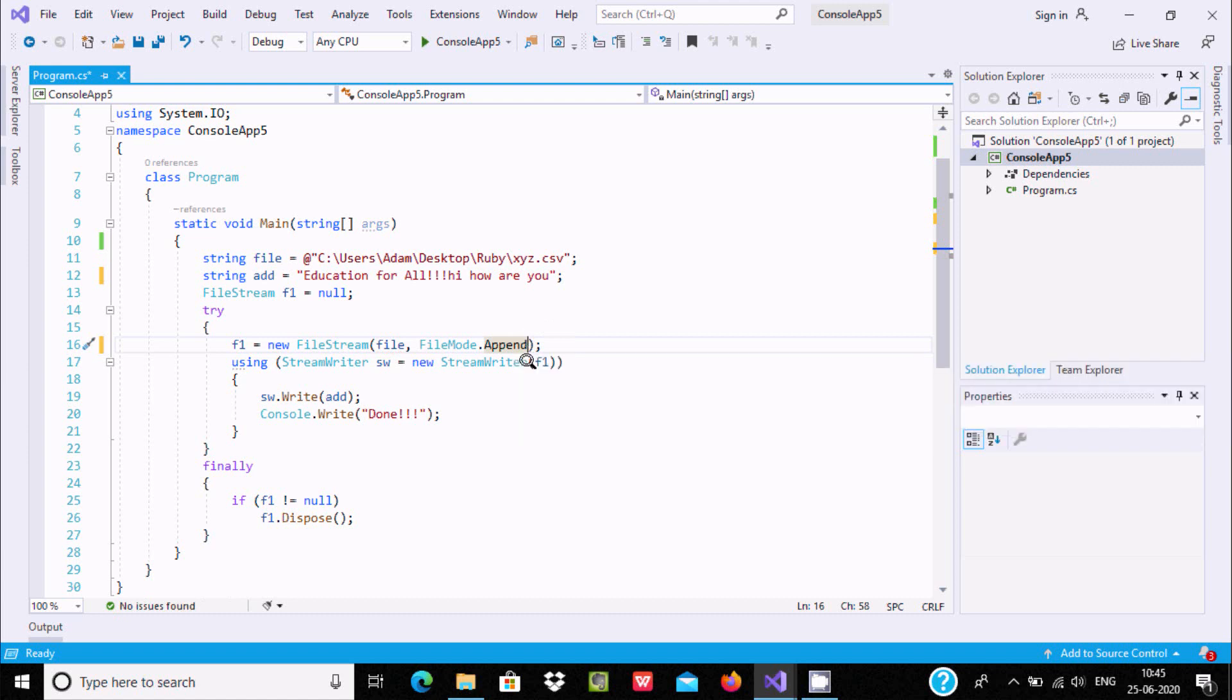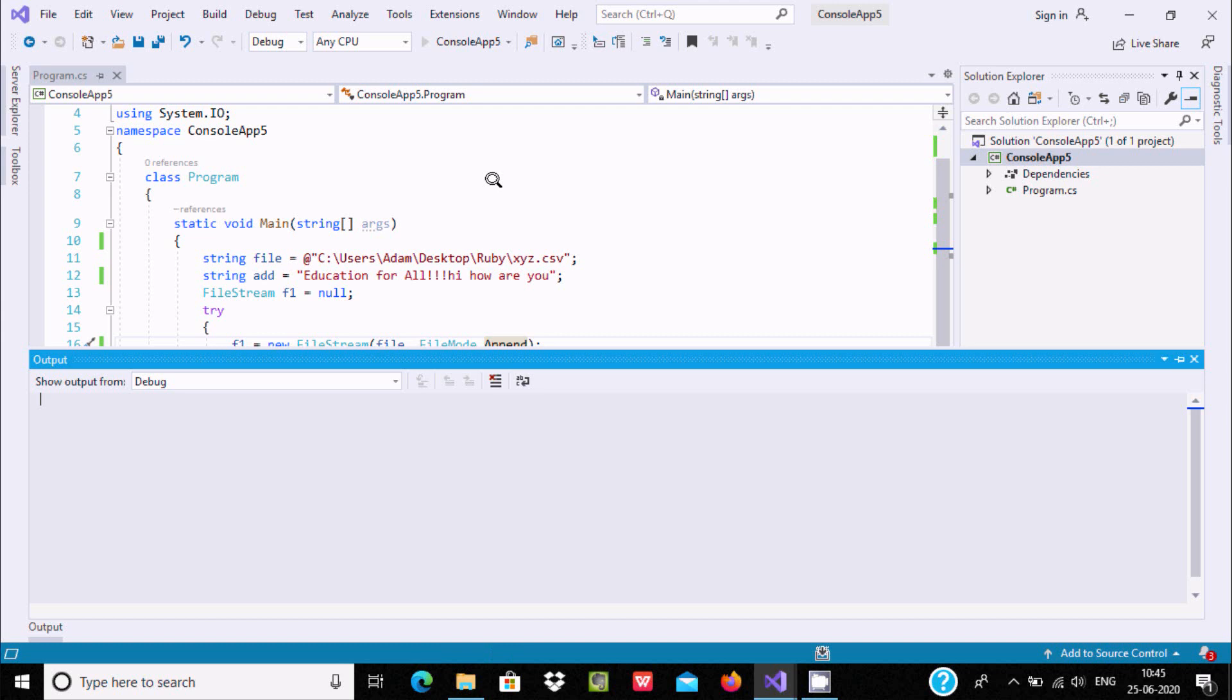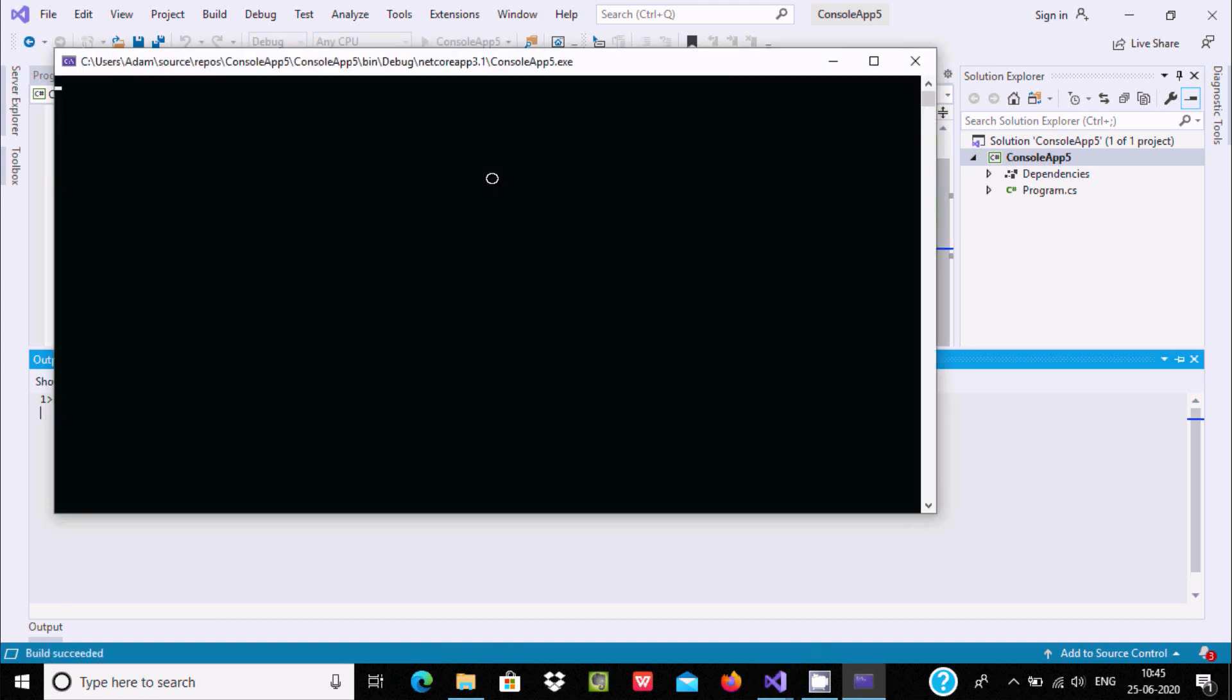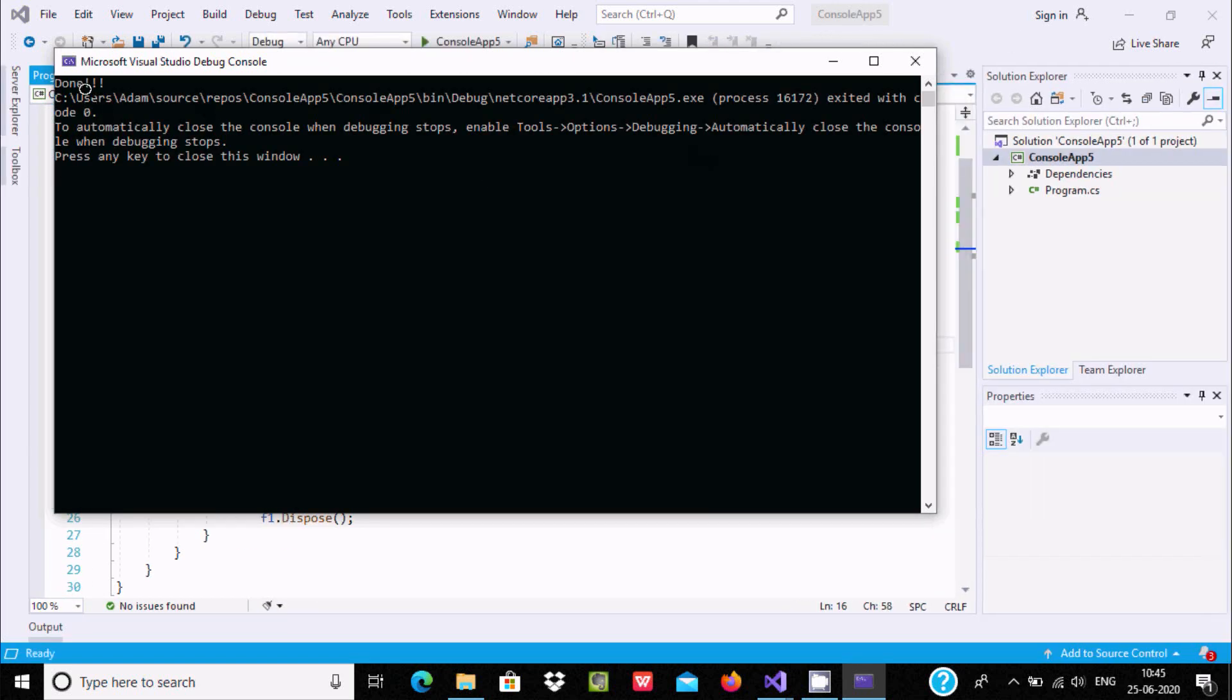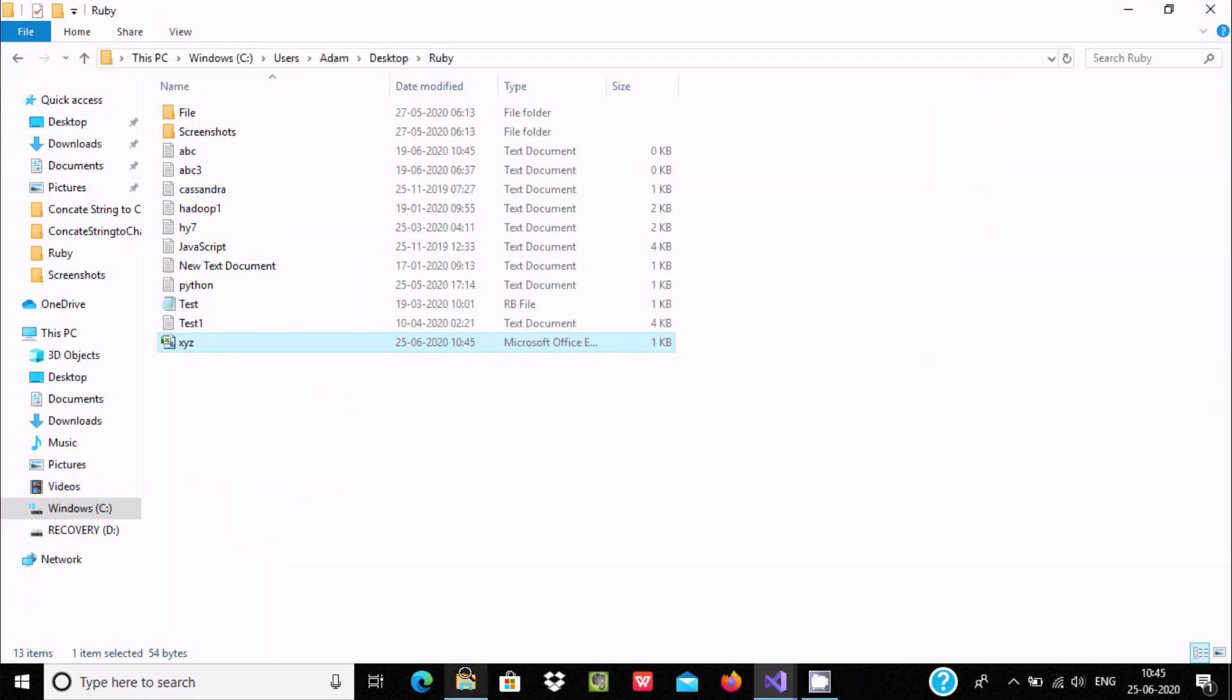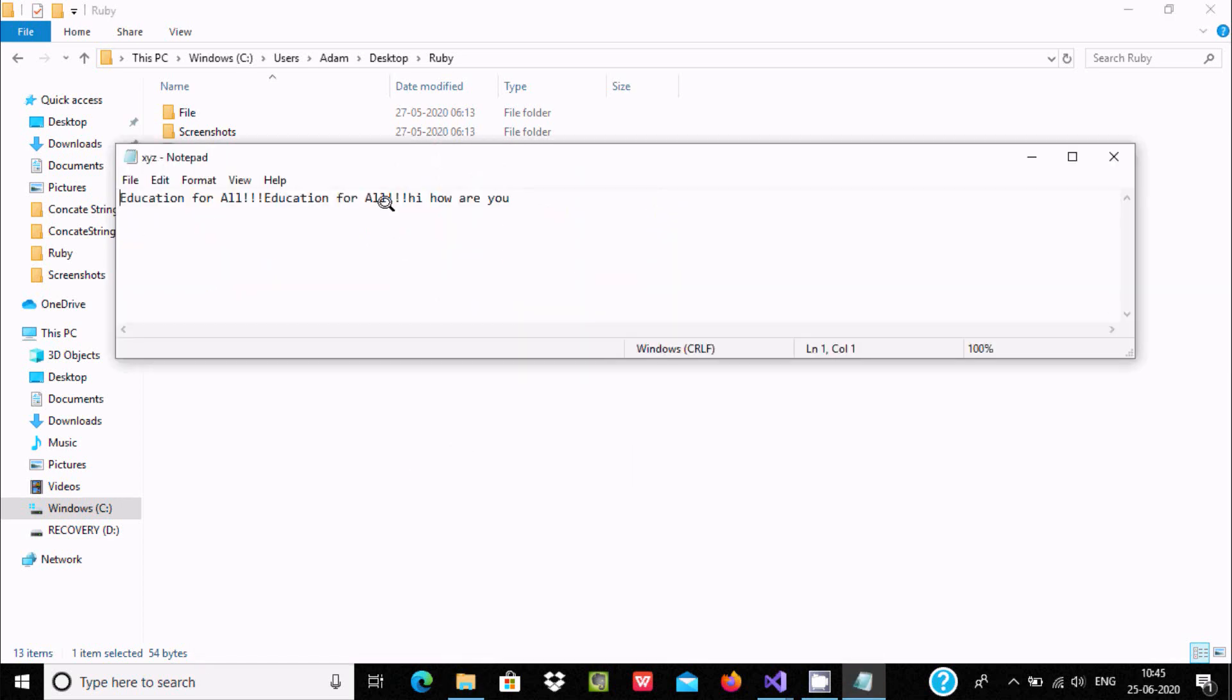Append adds content to an existing file. Let's run and check the output again. We're getting the message 'Done'. Let's close and open the file again.